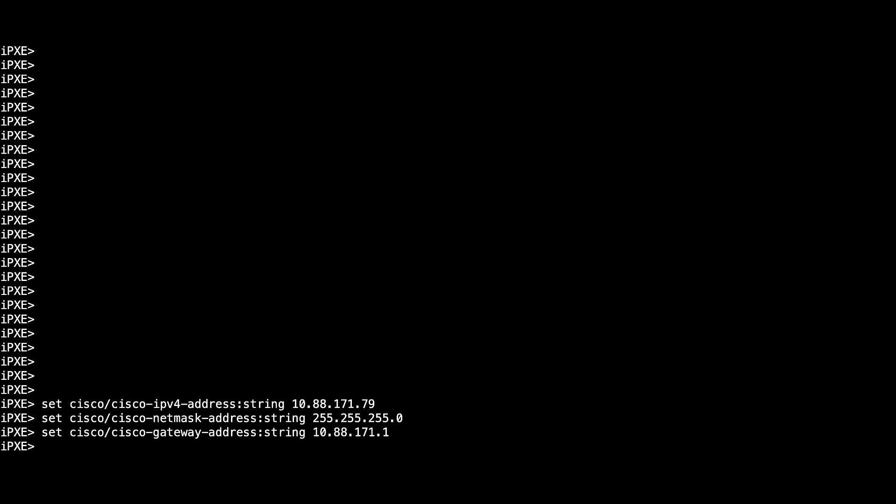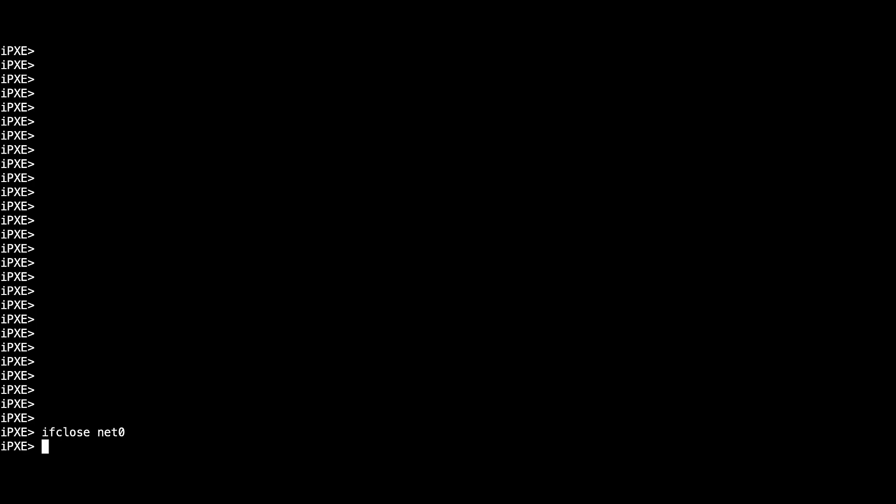Finally, type set cisco/cisco_server_url_string to configure the location of the image that you want to install. The variables net0 and net1 represent the management port 0 and port 1 respectively. Close both ports and open the one that you are connected to.